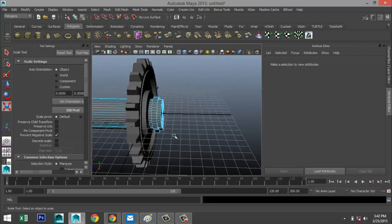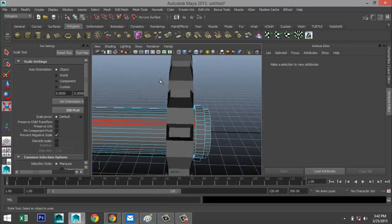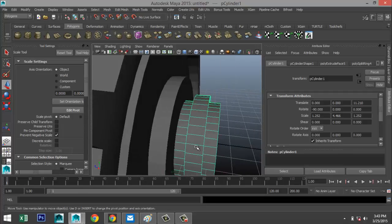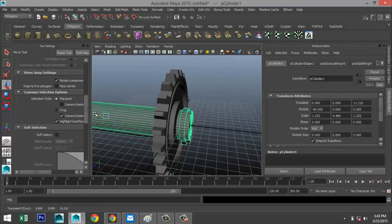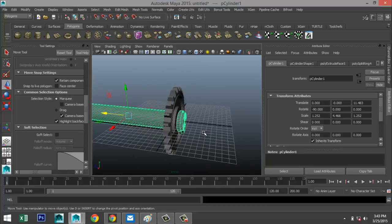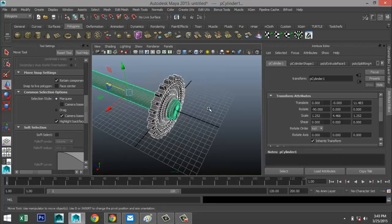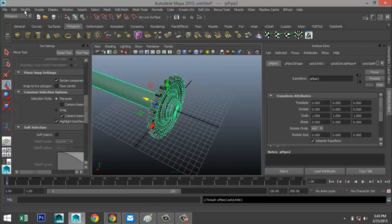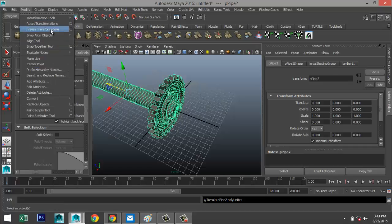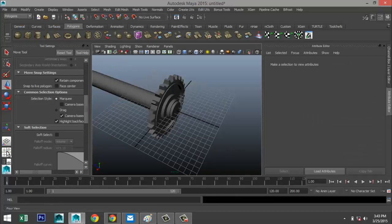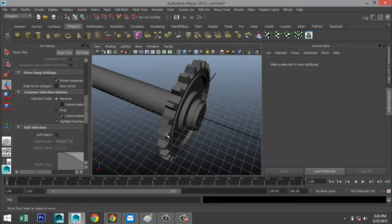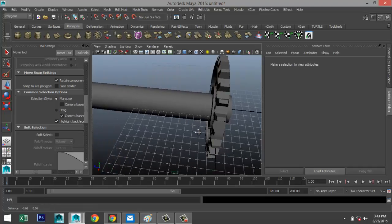Right-click to object mode, hit W and push that back a little bit. Now we're going to select the whole thing, go to Mesh > Combine, then Modify > Center Pivot, Edit > Delete by Type > History, and Modify > Freeze Transformations.